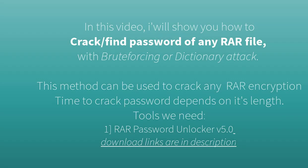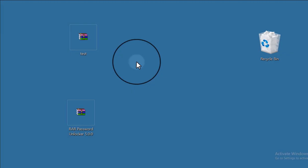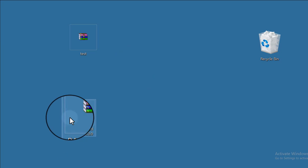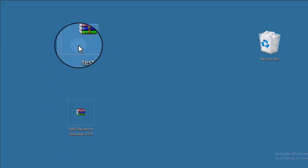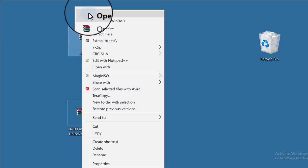In this tutorial I will show you how to crack or find the password of any RAR file. The tool we need is RAR Password Unlocker. If you want to download this software, download links are in the description.